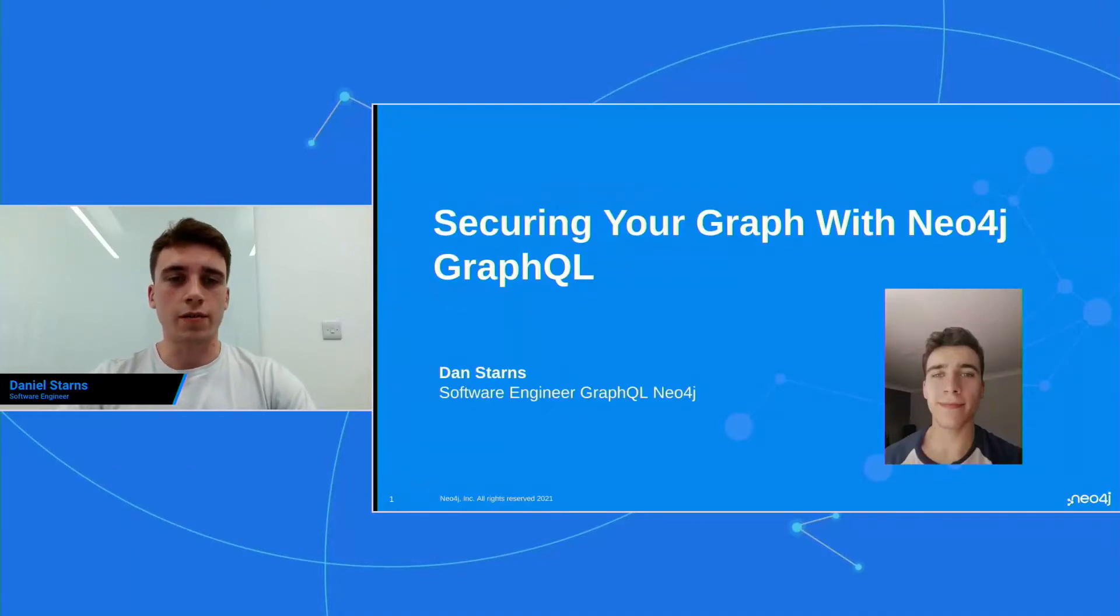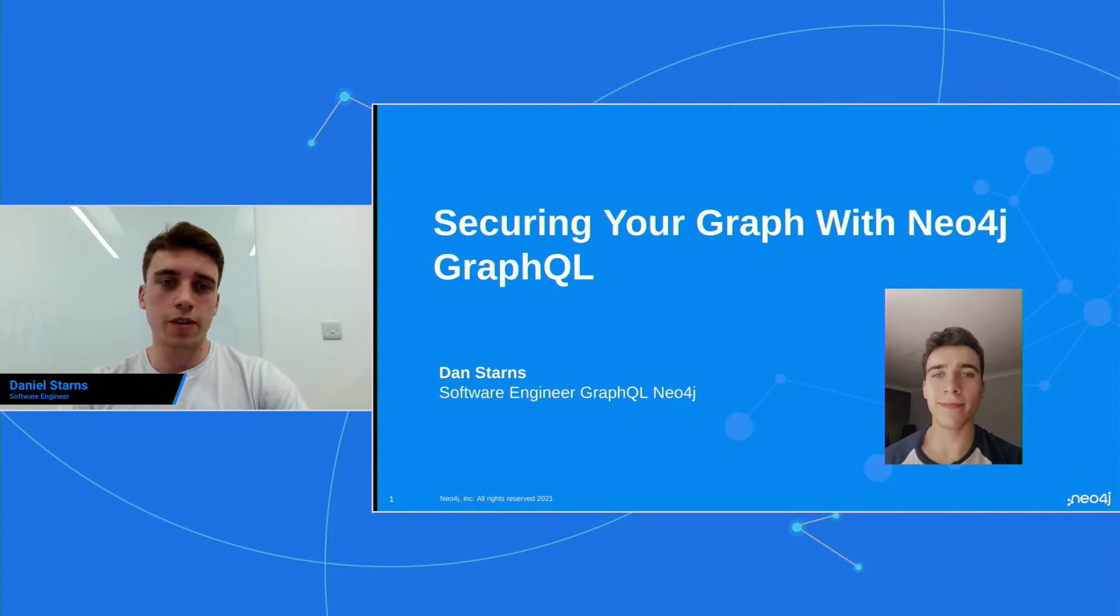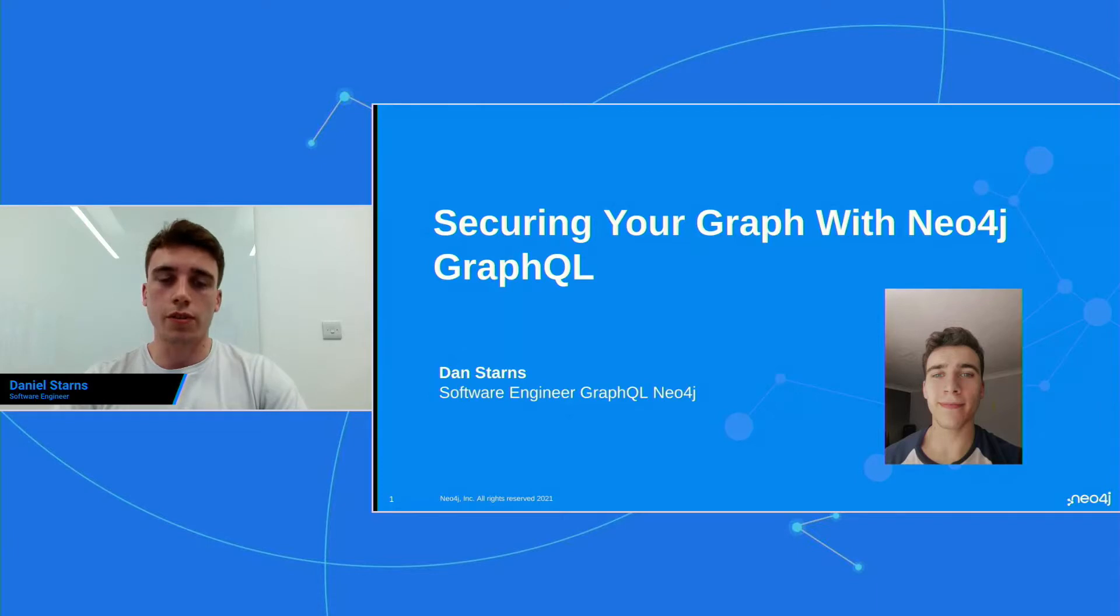Hey, thanks for the handover, Daniel. Good afternoon, everyone, or wherever you're tuning in from, good morning. My name's Daniel Starnes, and I'm a software engineer at Neo4j, and I work on the GraphQL team.